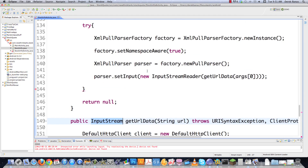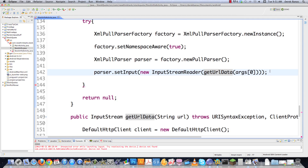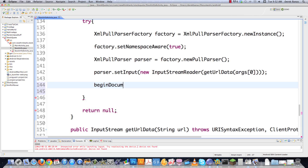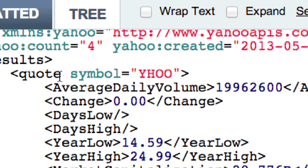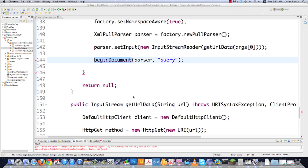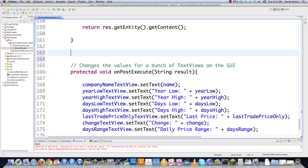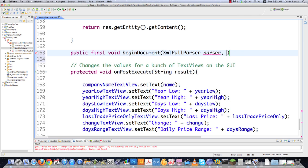So now that we have that set up let's roll back up inside of the try block — and there is getUrlData. Then I'm going to need to create another method called beginDocument, and it's going to pass the parser over as well as the first tag in our XML document for processing. We know that the very first tag inside of here is 'quote' because that's the XML data. So we're going to scroll down after getUrlData and define that method: public final void beginDocument(XmlPullParser parser, String firstElementName).